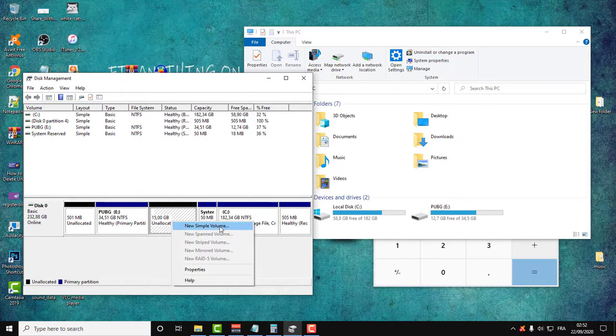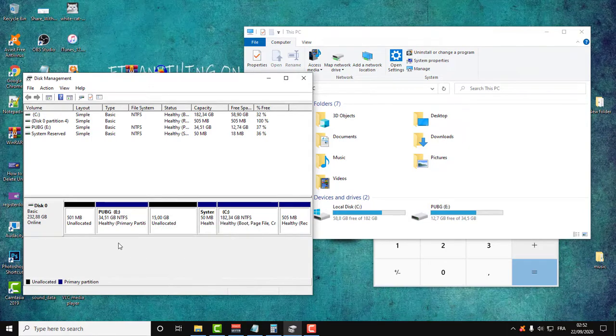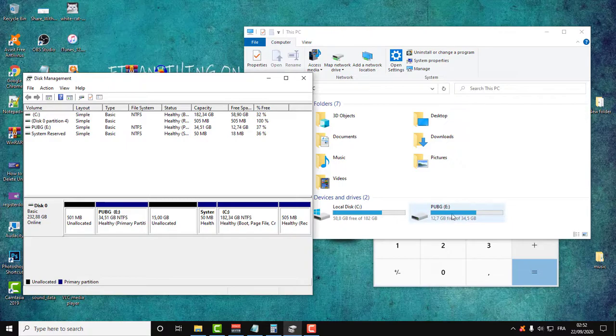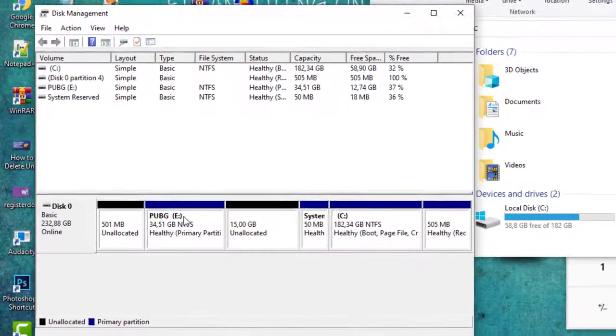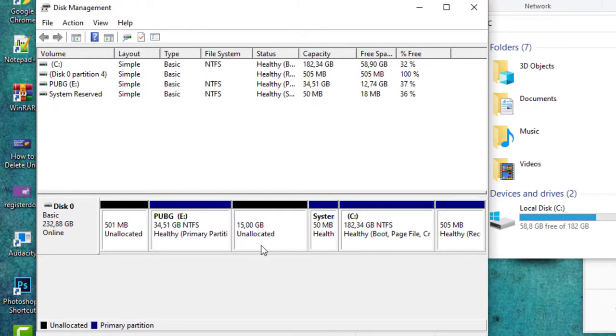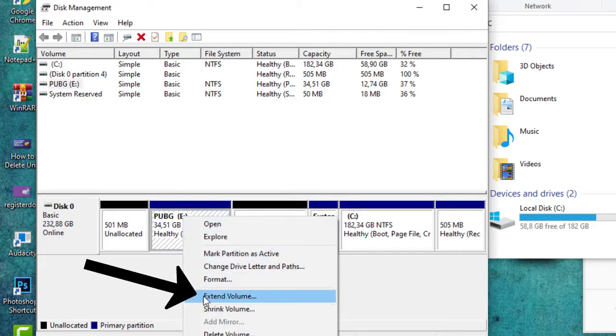And if you want to add this 15 gigabytes to either partition C or O, just select your partition which you want to add this unallocated space to, right click, and then just click Extend Volume.